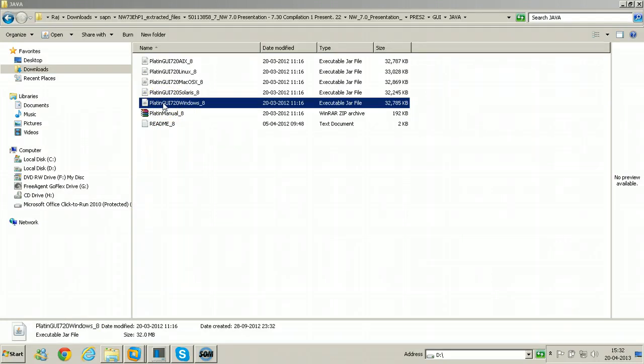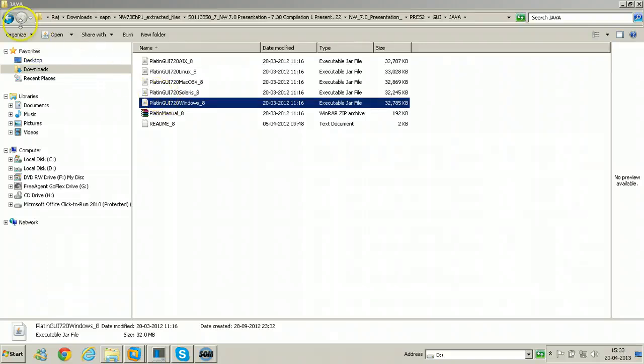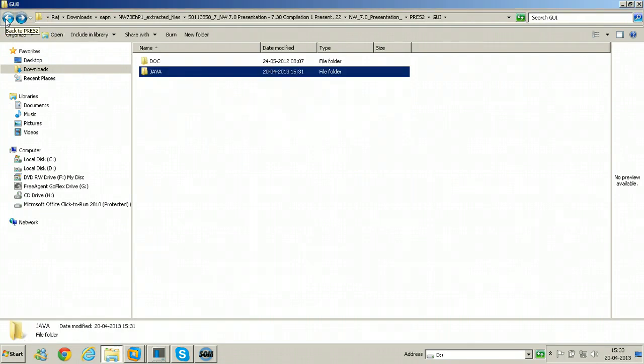There are three types of GUI software available for accessing SAP systems. They are SAP GUI for Windows, SAP GUI for Java and SAP GUI for HTML.